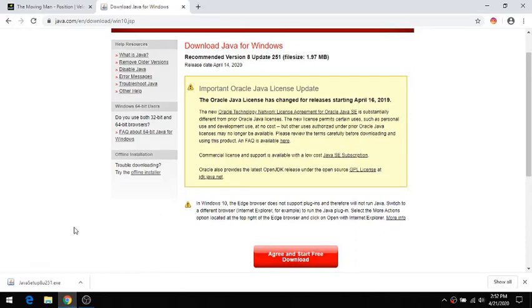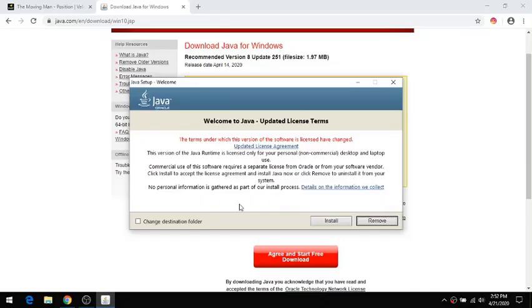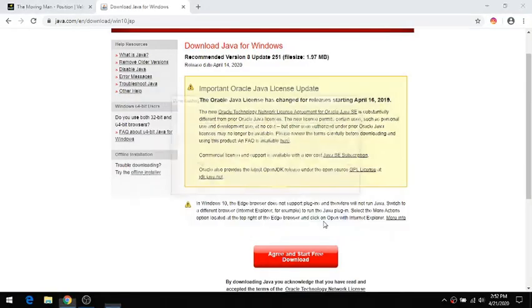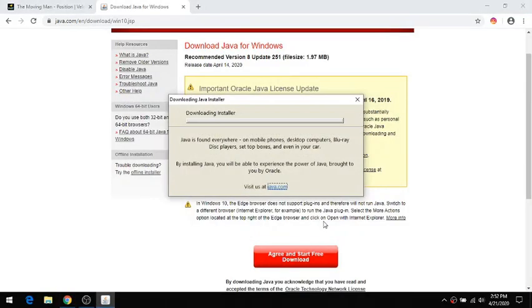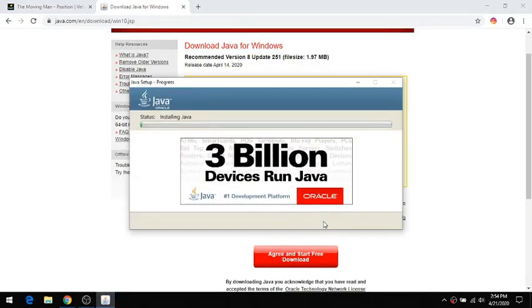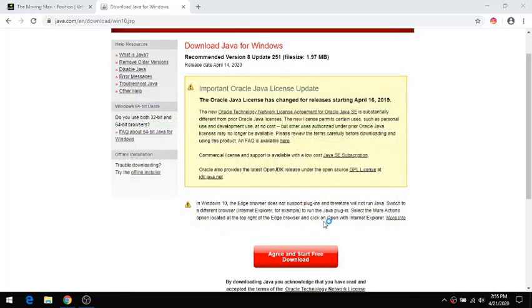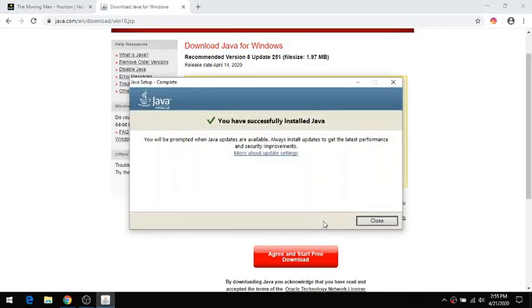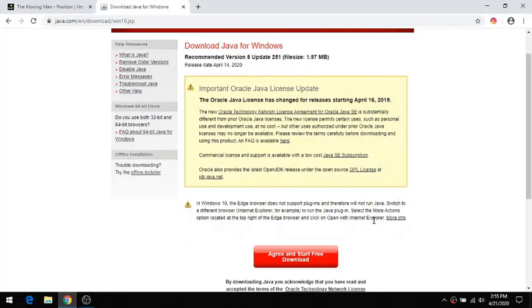Now that it's downloaded, I'm going to click on the file that was downloaded to install it. Yes, I agree. I'm going to click on install. Once it's installed, I'll get this success notification. I'm going to click close.